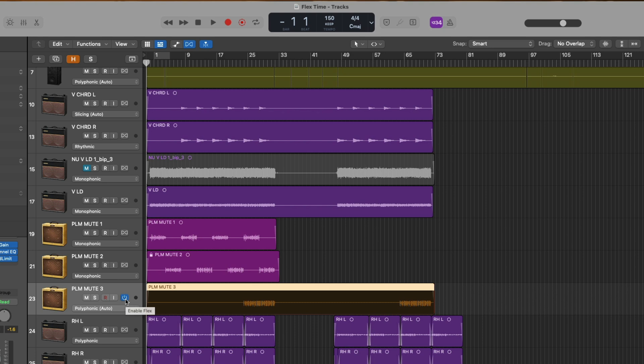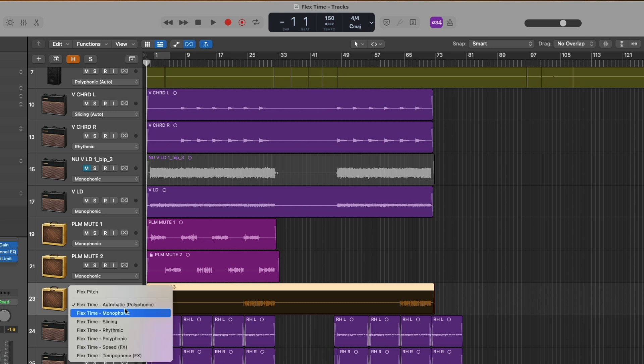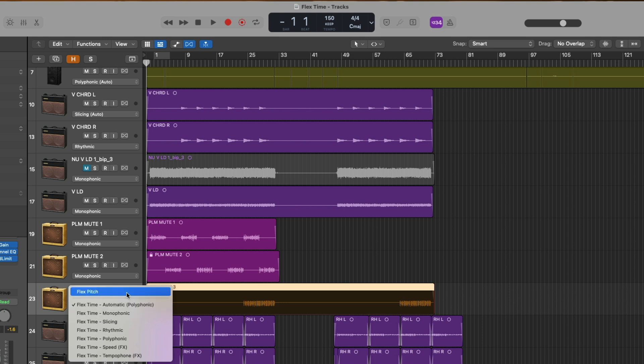We can also see there is now a drop down menu in the track header for each track. And when we click on this drop down menu, we can choose between six different FlexTime algorithms to edit our audio with. We can also enable Flex Pitch for our audio track, which we'll cover in tomorrow's video. And we can also see that Logic Pro has gone ahead and automatically assigned a FlexTime algorithm for our audio track based on the audio content when we originally enabled Flex.